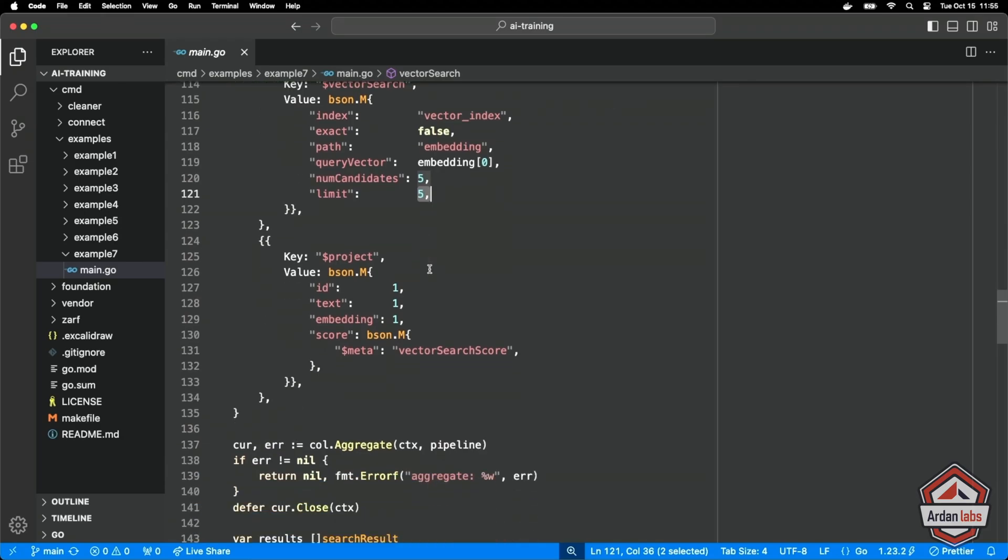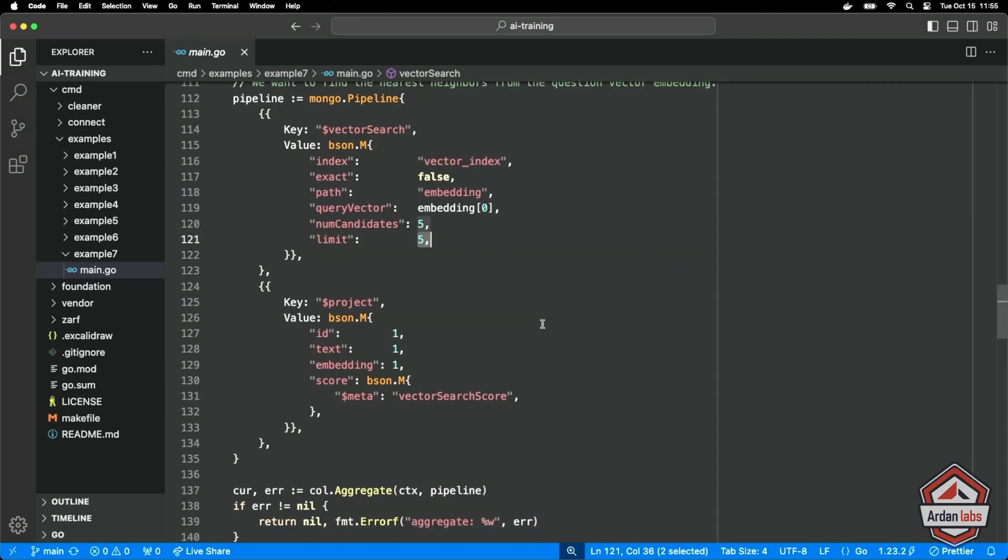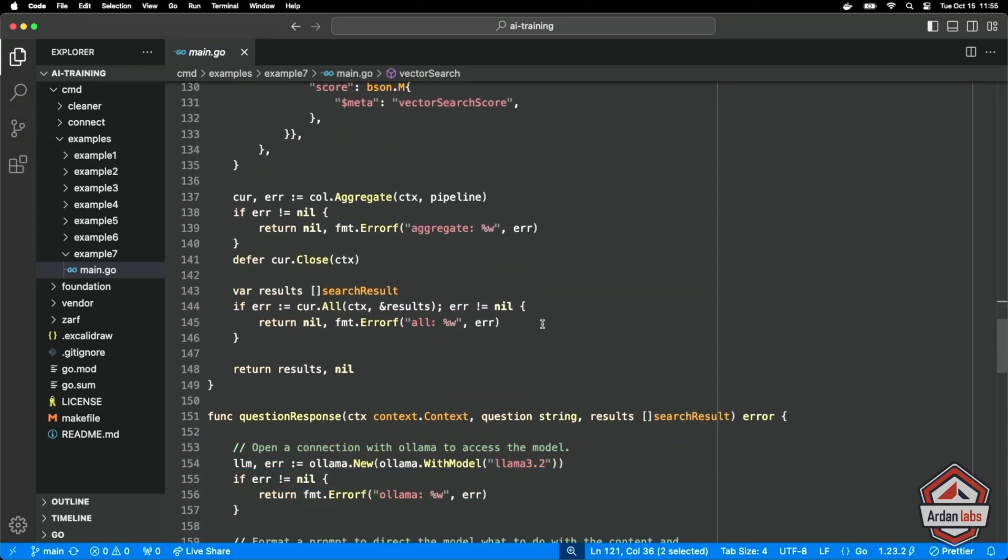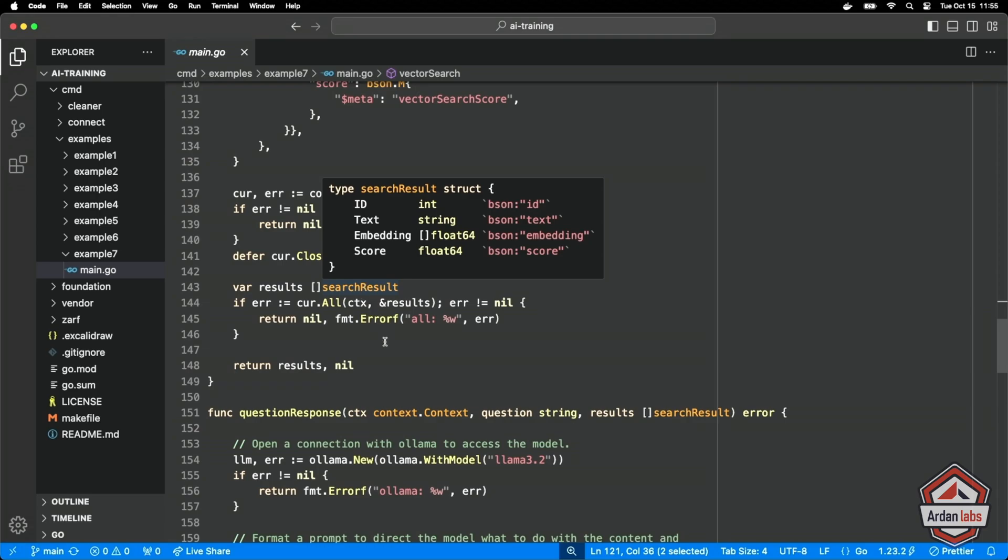The aggregate call lets us execute this pipeline query, and we get back five search results from the vector database in that sorting order of score. Now we've got the results.